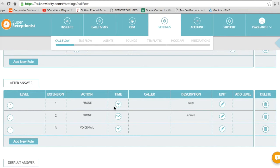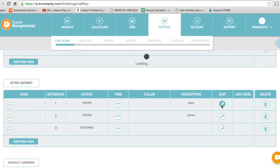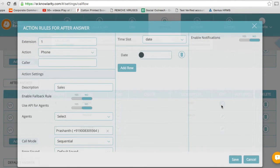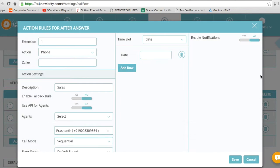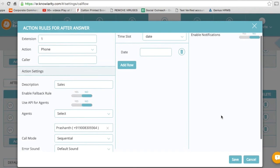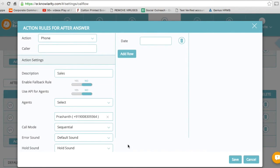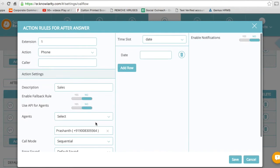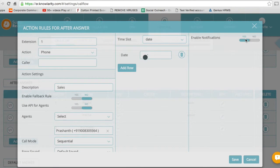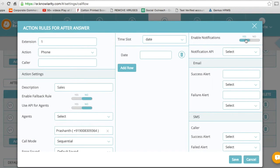Let's edit that information. On this window, you can see that on extension one, which is Sales, there is an agent here that is already assigned to take all these calls. On the right-hand side, it says Enable Notifications. I'm going to click on Yes.